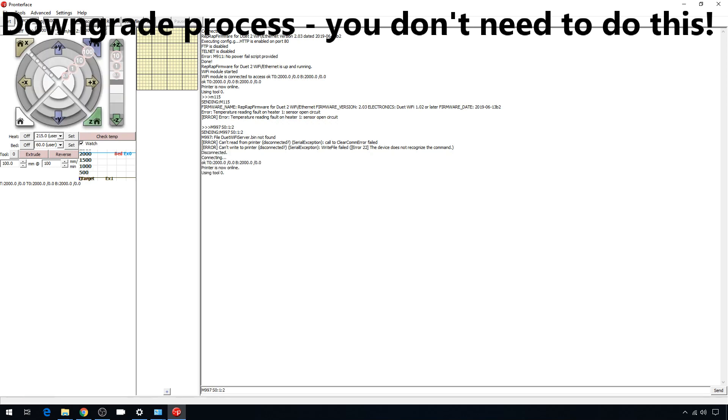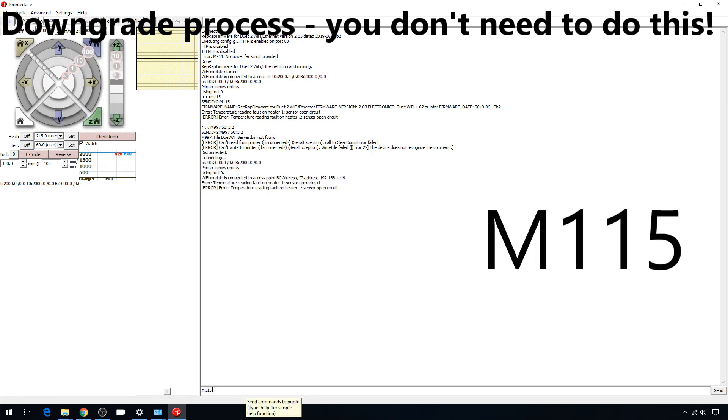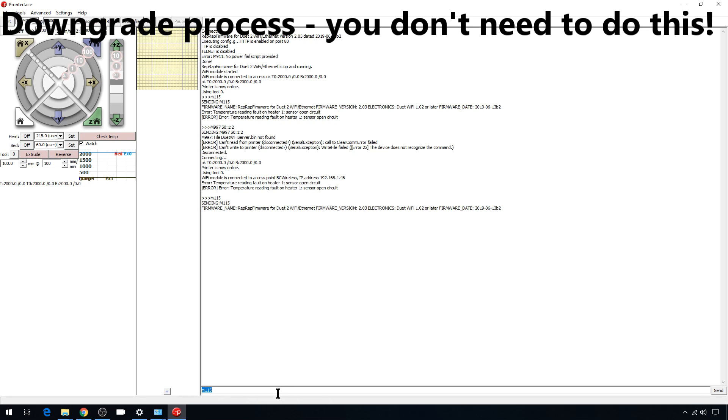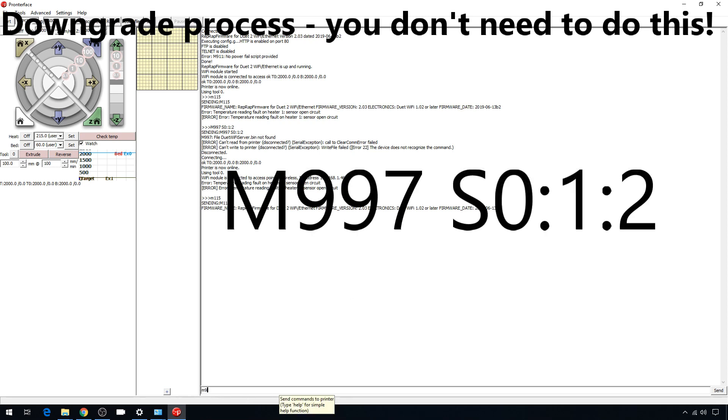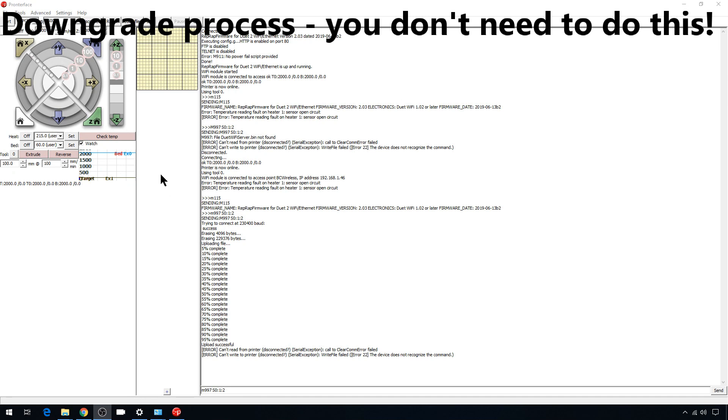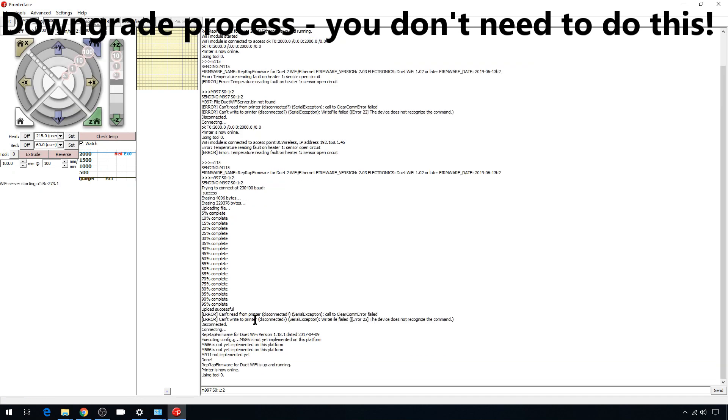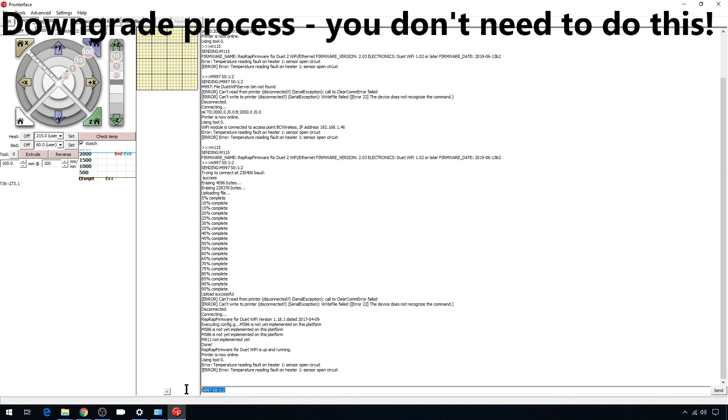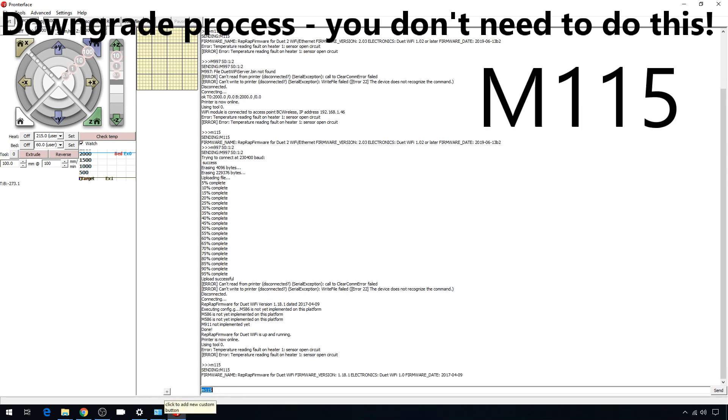We'll disconnect and connect back up. We'll do an M115 just so we can see what version we're on. We are on 2.03. Then we can issue the update: M997 S0, 1, 2. That updates the RepRap firmware, the WiFi module firmware, and the web control, the UI that you use. Again, we've already updated the web UI with the www file change, but I'm just showing you how to do it command line if this works better for you. It's going to go through and update all three. The web UI does take the longest and it does it at the end. Now the upload's complete.